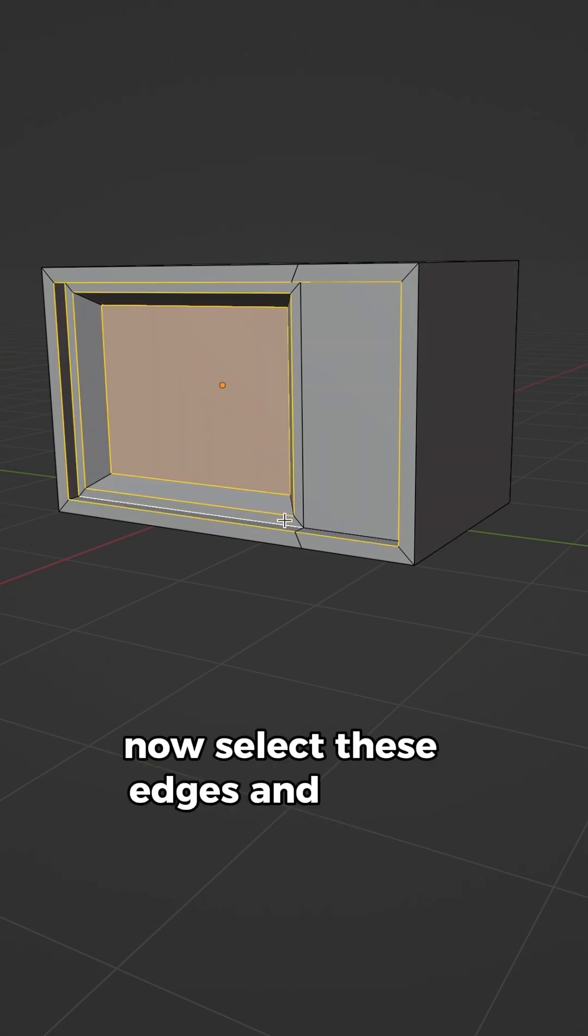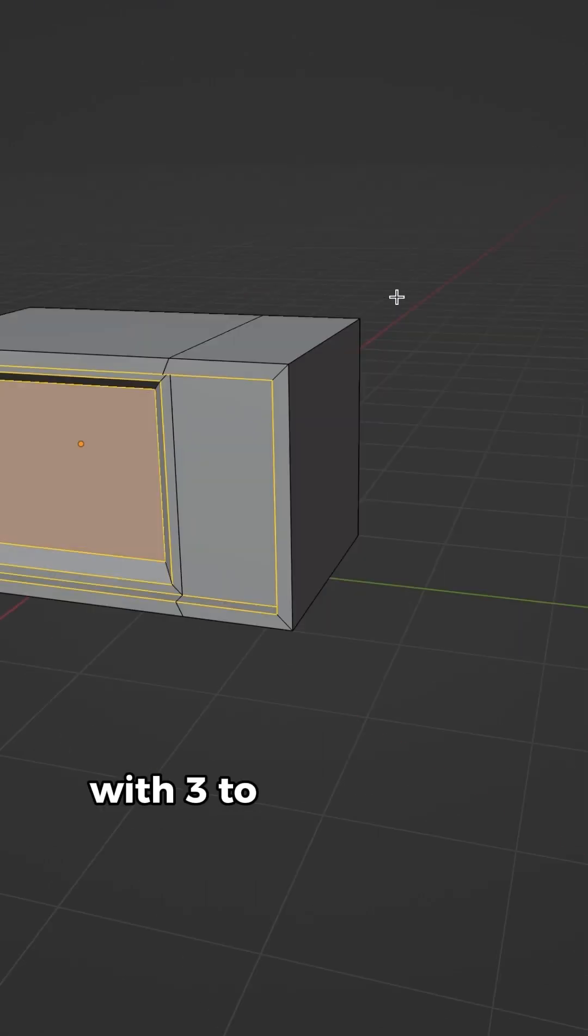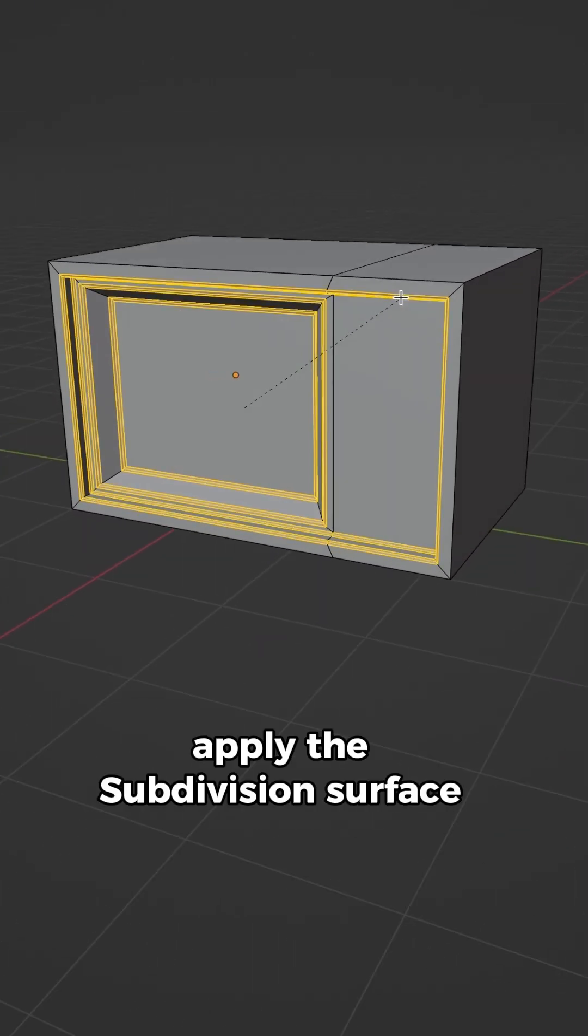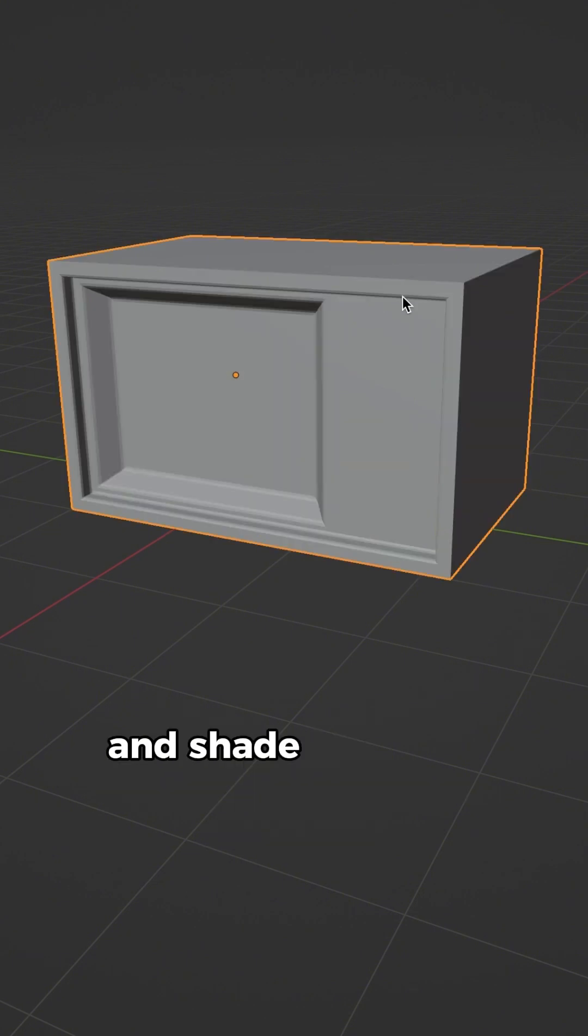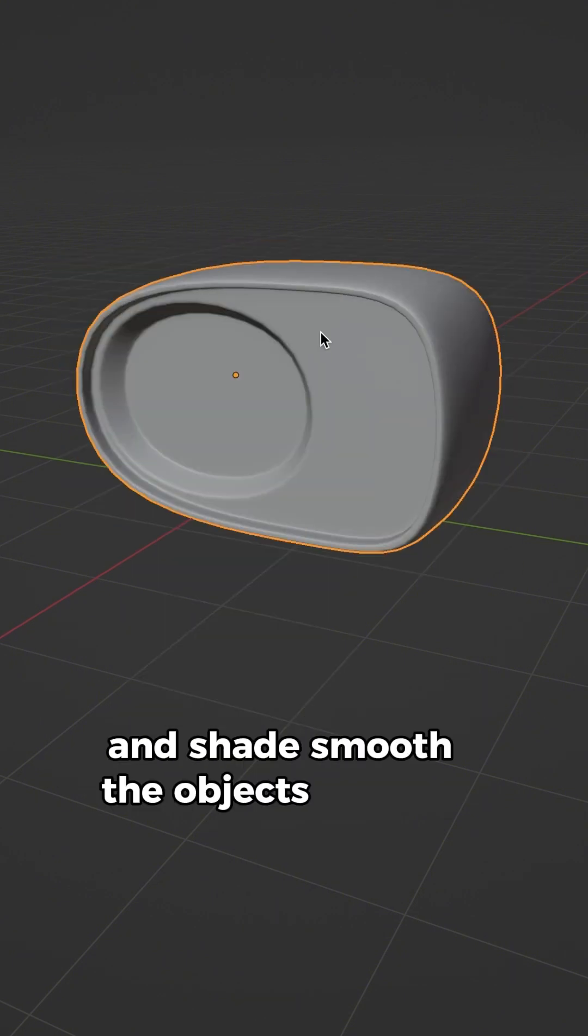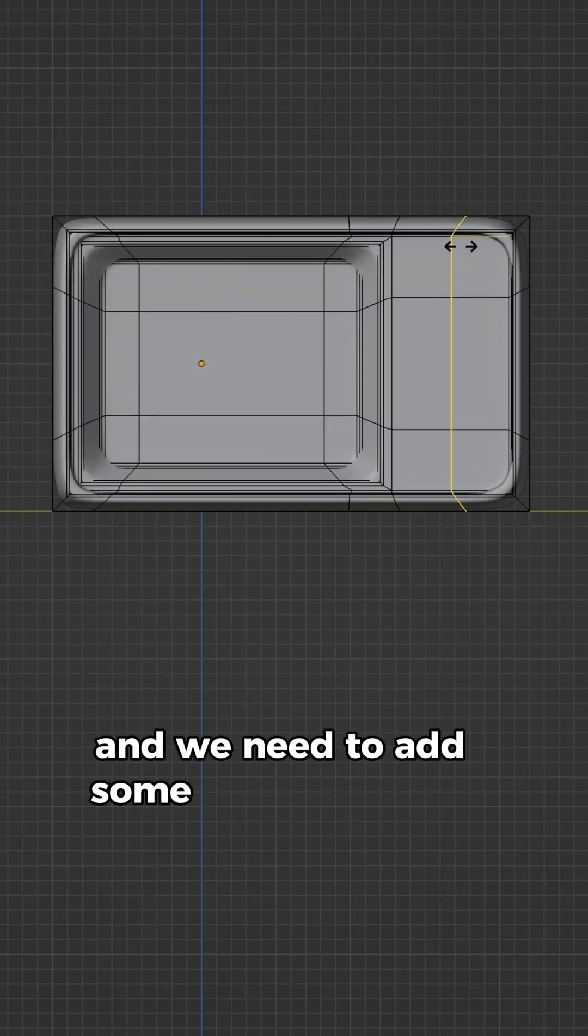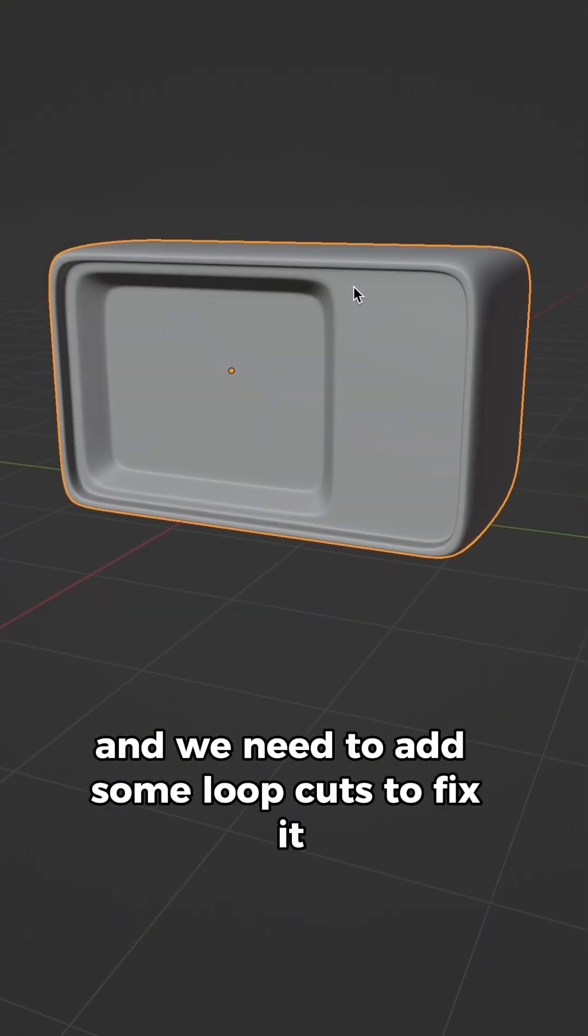Now select these edges and bevel them with 3 to 4 segments. Apply the subdivision surface modifier and shade smooth. The object will get distorted and we need to add some loop cuts to fix it.